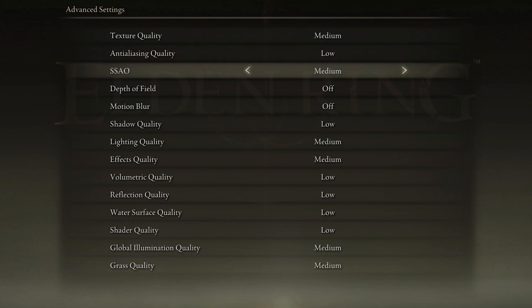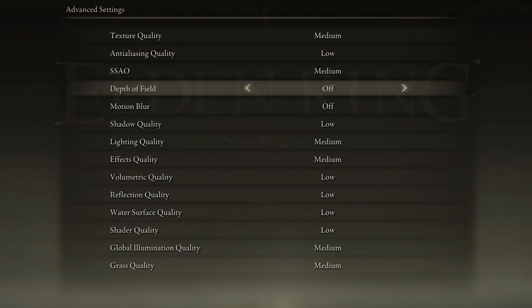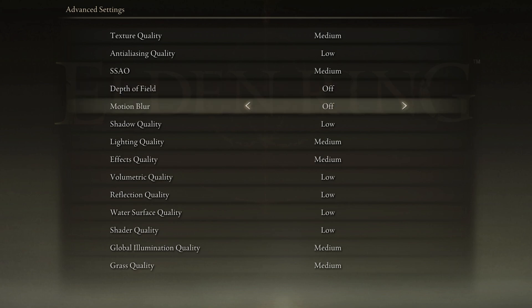Set SSAO to Medium. Disable Depth of Field and Motion Blur. Motion Blur will have no impact on your performance, but most users prefer to disable this graphics option.